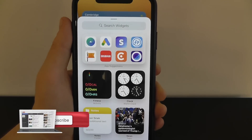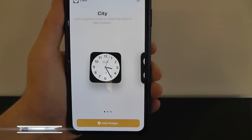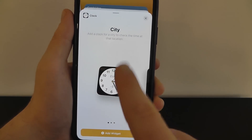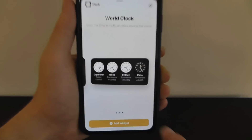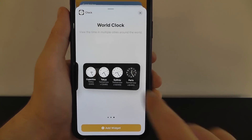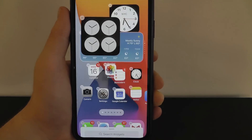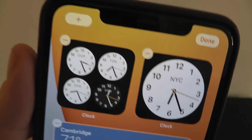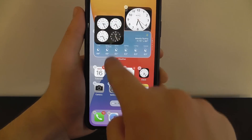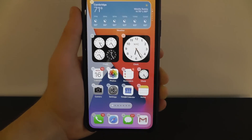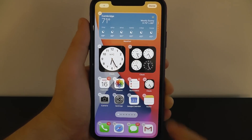Let's say we want to add another clock widget. Click on clock and you can swipe between a full clock face, a world clock, or a world clock in a long horizontal view. We want this world clock — just click 'Add Widget' and it adds the widget right there onto your home screen. If you want to move these around, you just move them like you would a regular application.